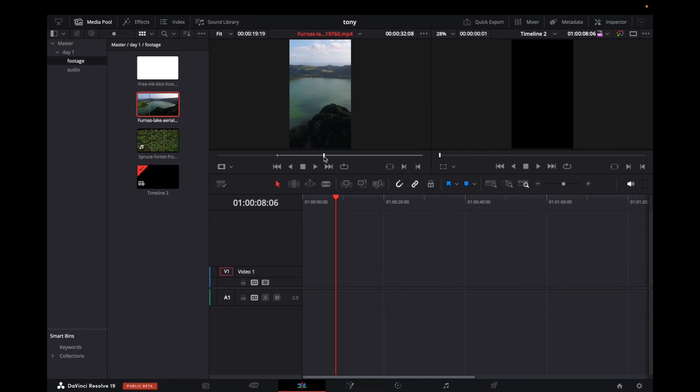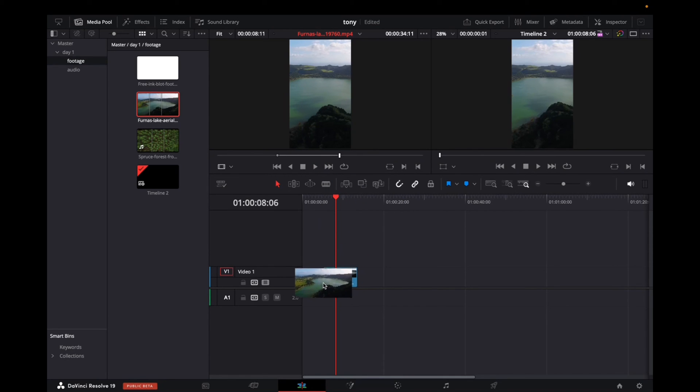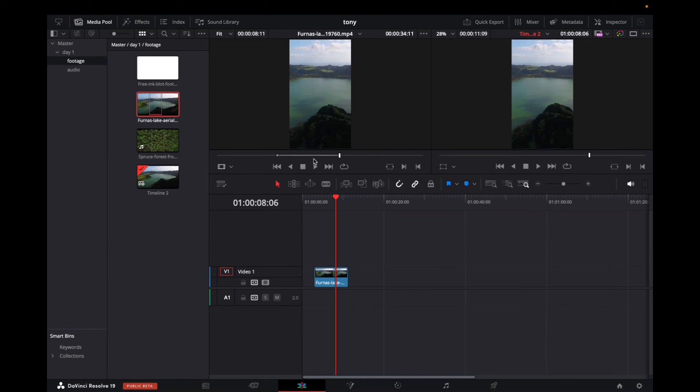Move the player head over, and then press O for an out point, and now I can just click and drag that portion into the timeline. So I've just dragged this portion right here that I selected an in and out point for into the timeline.